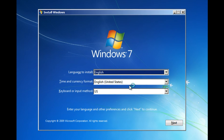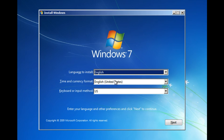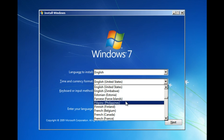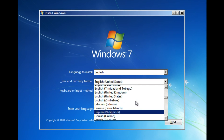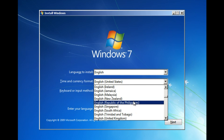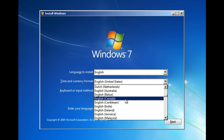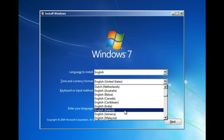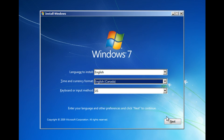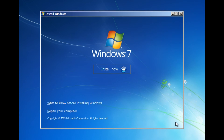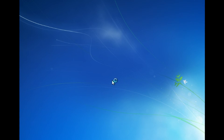Once you're at the Windows setup screen, go ahead and click Next if you're in the United States. If you're not in the United States, select your time and currency format. I'm in Canada so I'm going to select Canada. Then click Next, and click 'Install Now'.